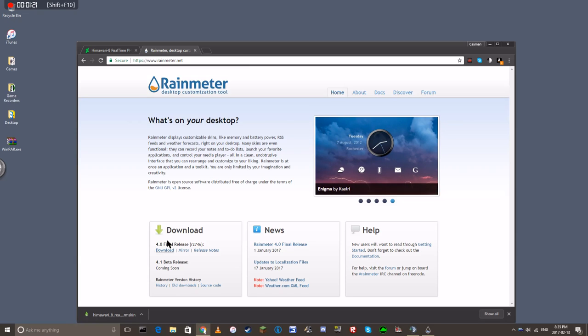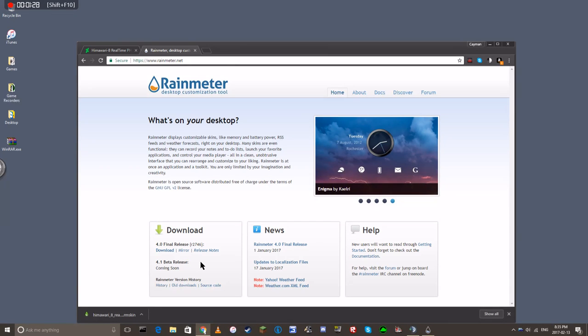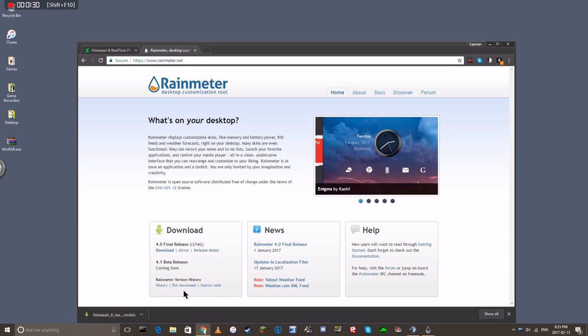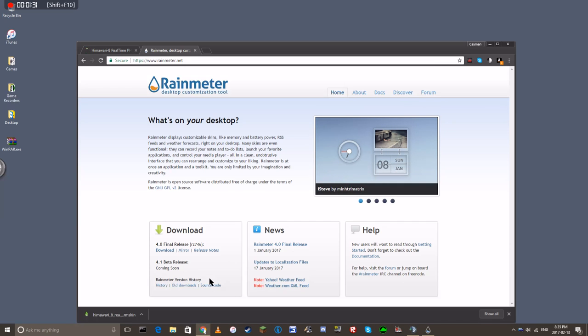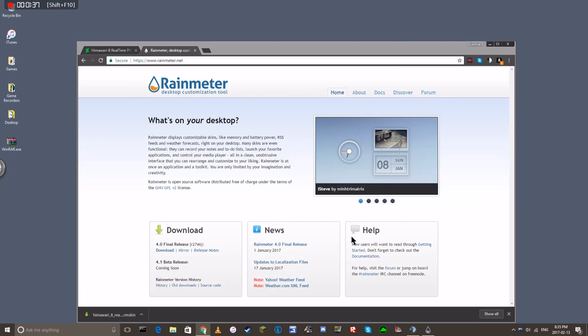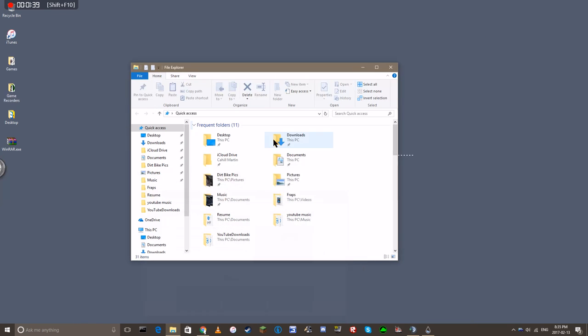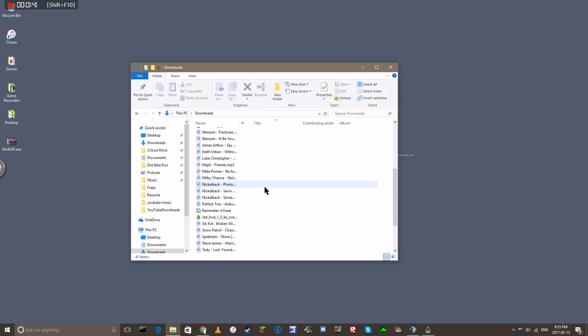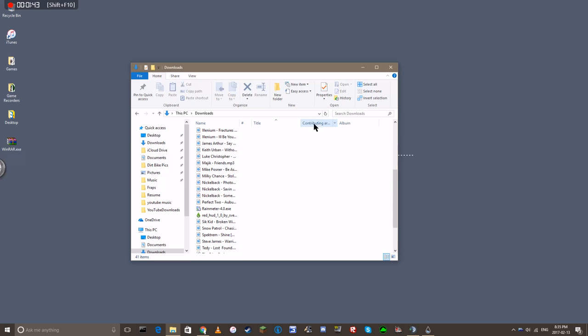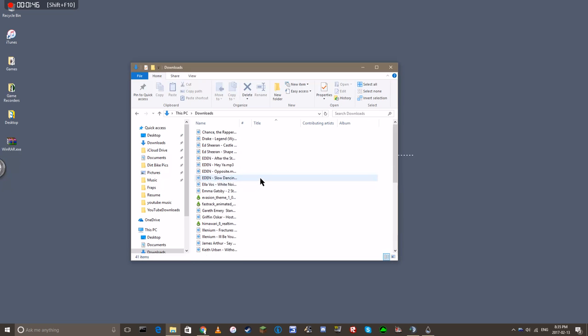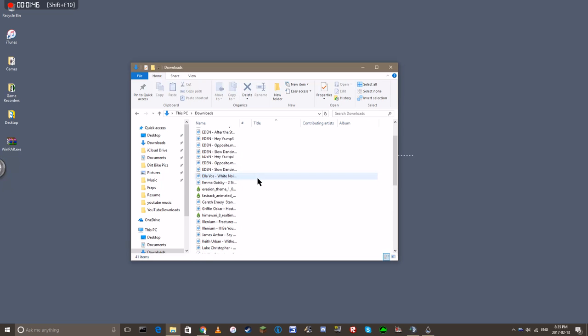So you'll just download it, unless the beta comes out before you download this, then you'll download the beta. I'm assuming it's going to be exactly the same as this one, just better. So now, you'll go into your downloads. You can search it, just to make it easier, because I have a lot of stuff.